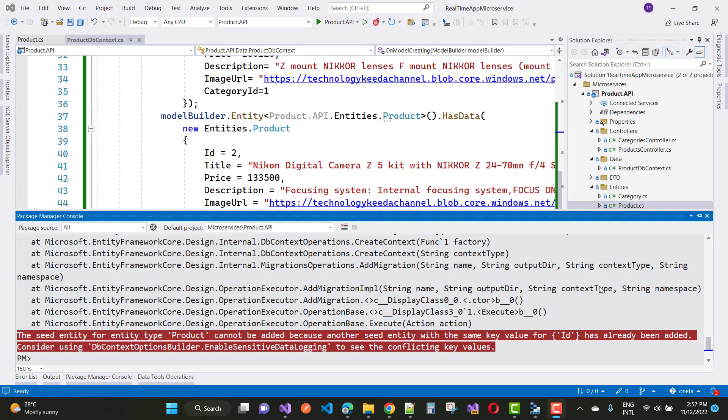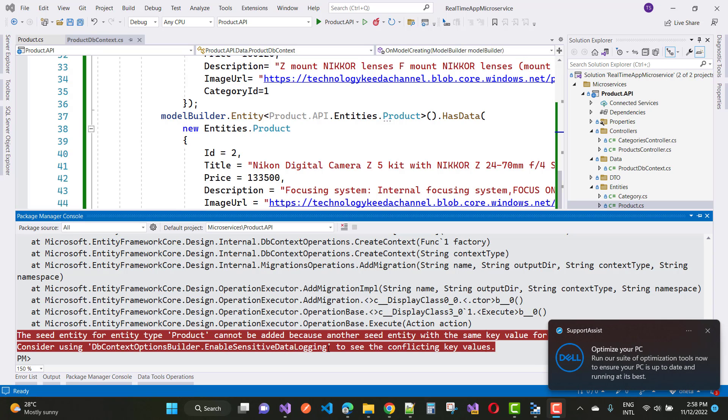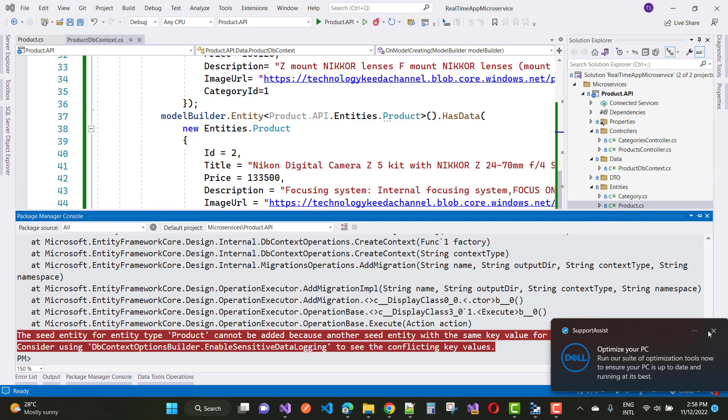When you apply migration in ASP.NET Core and you get an error like this: the seed entity for entity type product cannot be added because another seed entity with the same key value for ID has already been added. Consider using dbContextOptionBuilder.enableSensitiveDataLogging to see the conflicting key values.